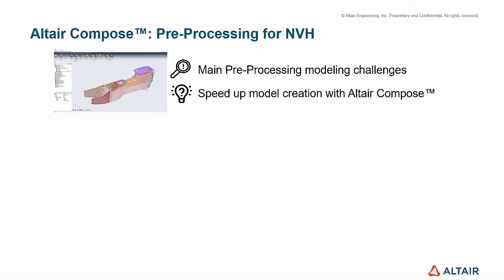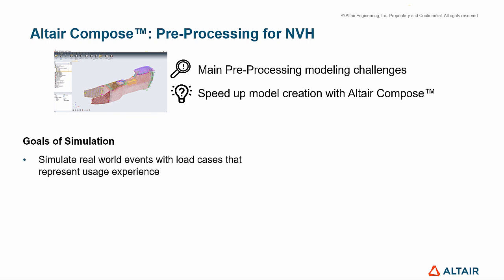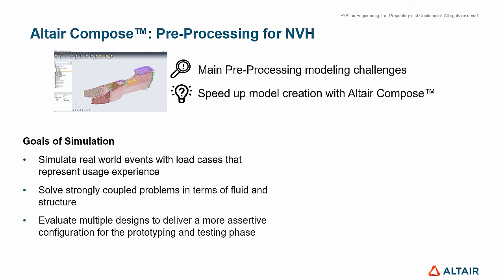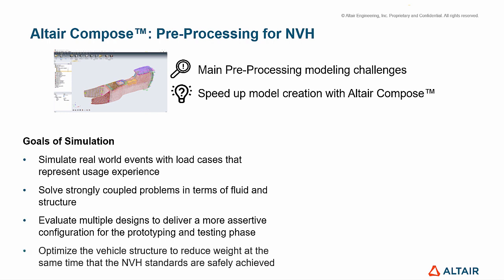When one wants to numerically simulate the NVH model, the preprocessing stage will ensure that the goals of simulation are achieved, such as simulate real-world events with load cases that represent usage experience, solve strongly coupled problems in terms of fluid and structure, evaluate multiple designs to deliver a more assertive configuration for the prototyping and testing phase, and optimize the vehicle structure to reduce weight at the same time that the NVH standards are safely achieved.